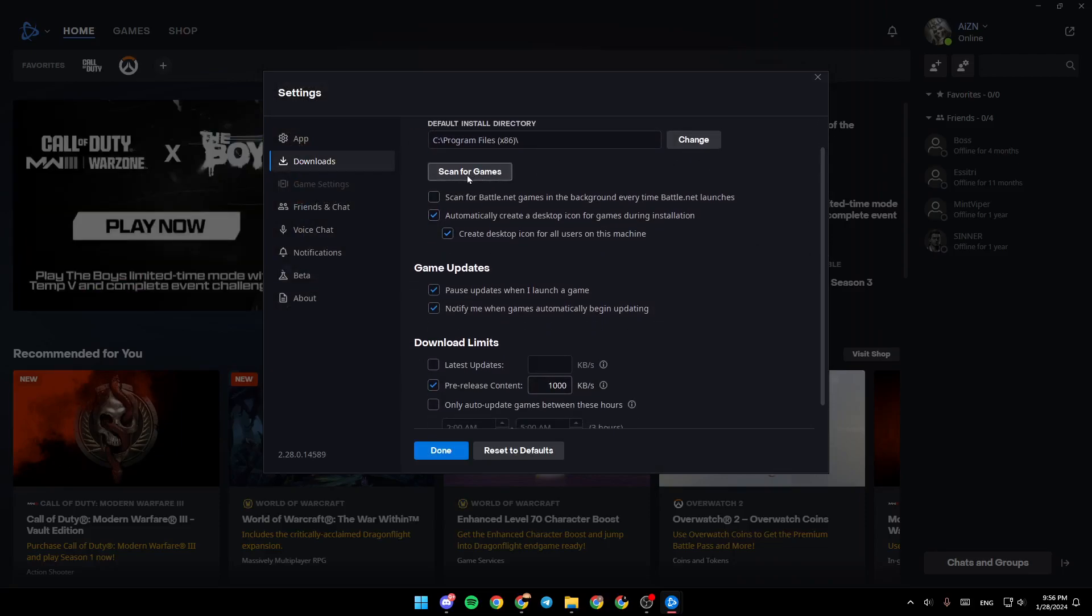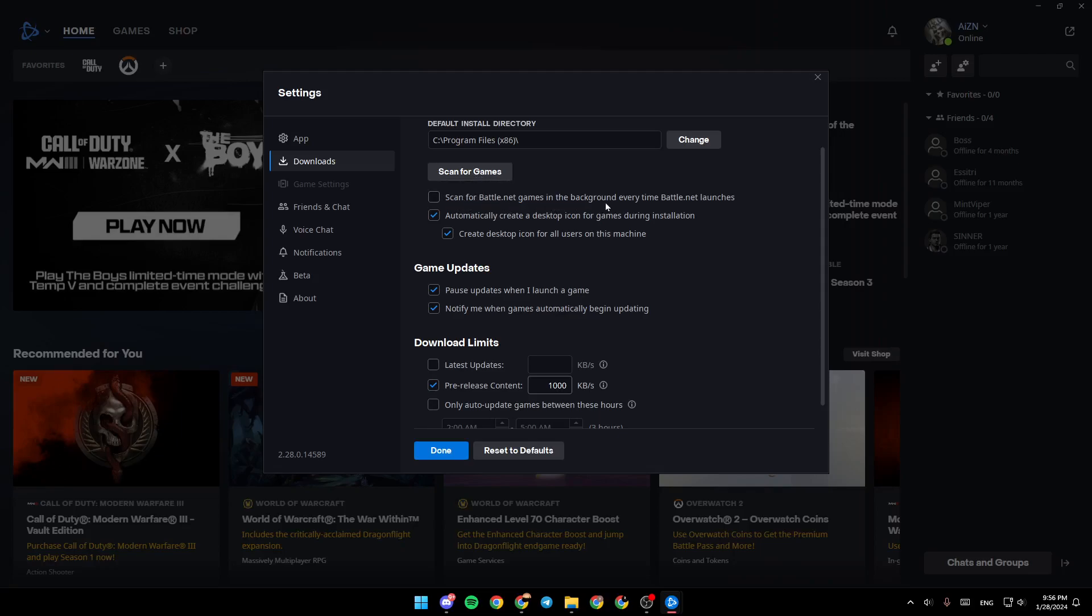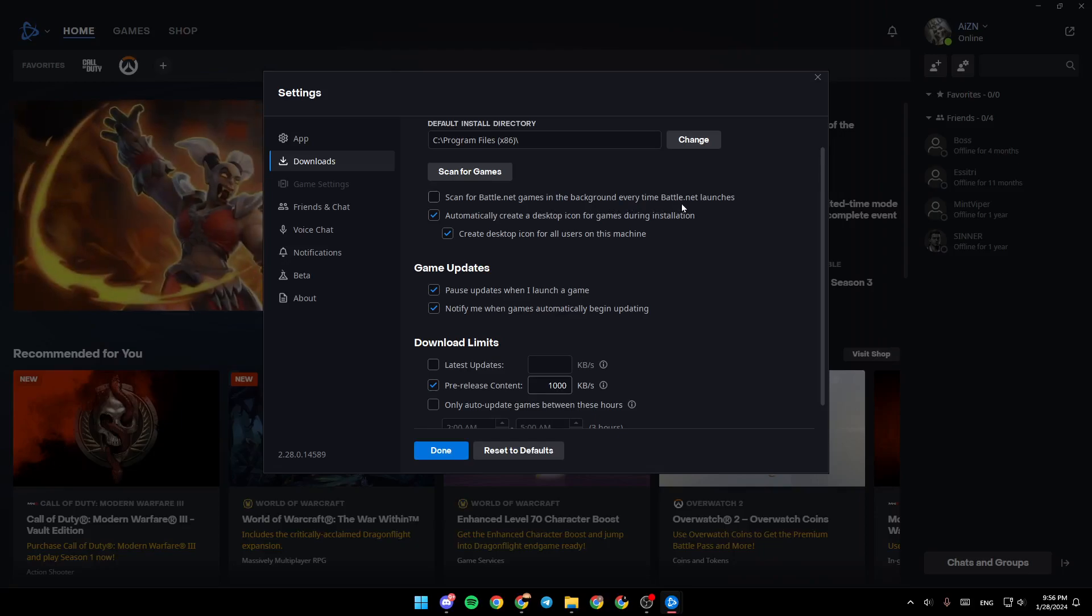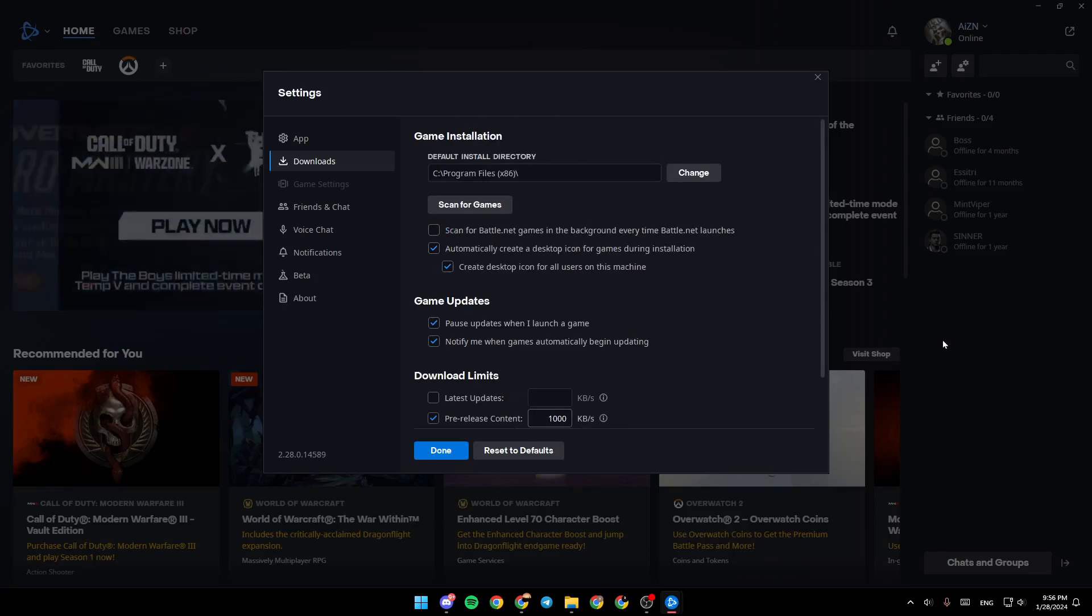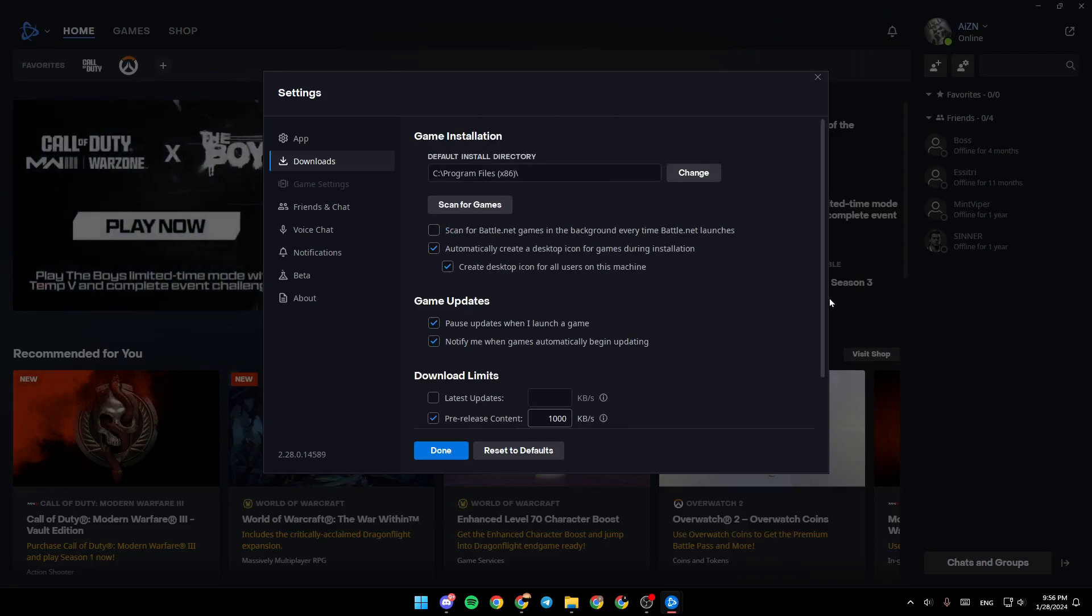Right here you're going to find the option to scan for games. You can scan for Battle.net games in the background every time Battle.net launches. If you already have a game downloaded on a drive and you want to move it to another drive,